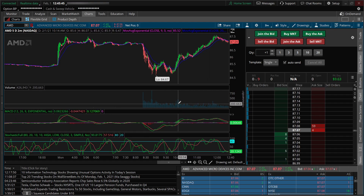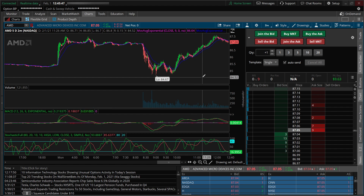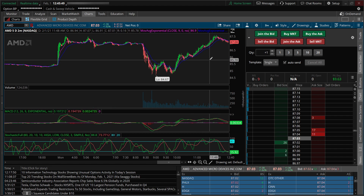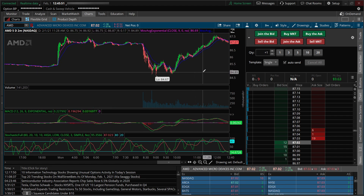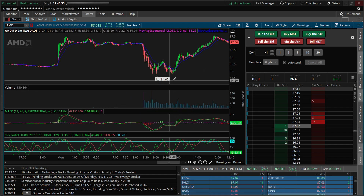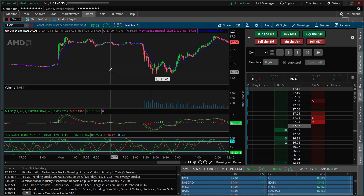If your ThinkorSwim has been acting a little sluggish lately, I'm going to show you two things you can do rather quickly to attempt to troubleshoot the issue and see if you can get things sped back up again.